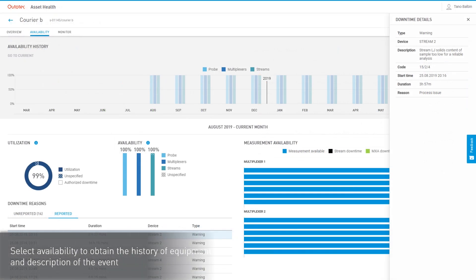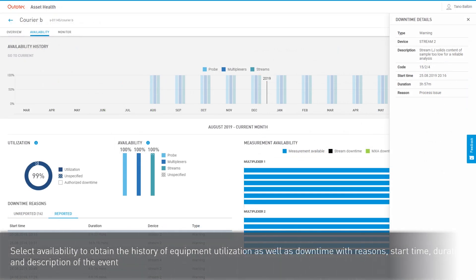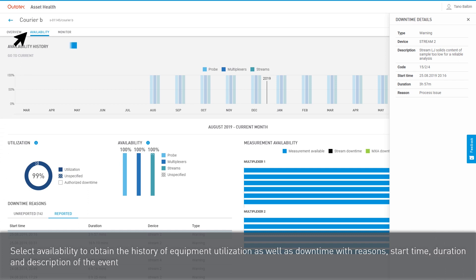Select Availability to obtain the history of equipment utilization, as well as downtime with reasons, start time, duration, and description of the event.